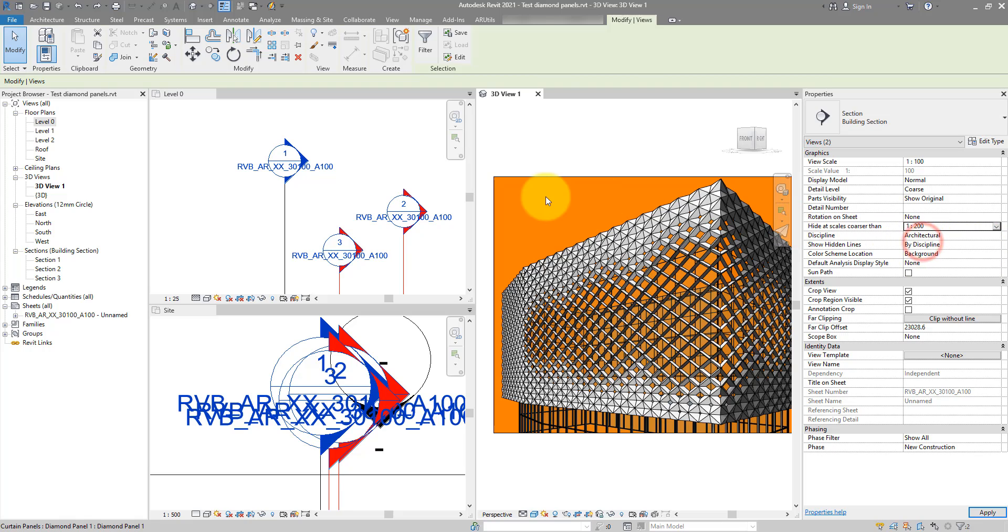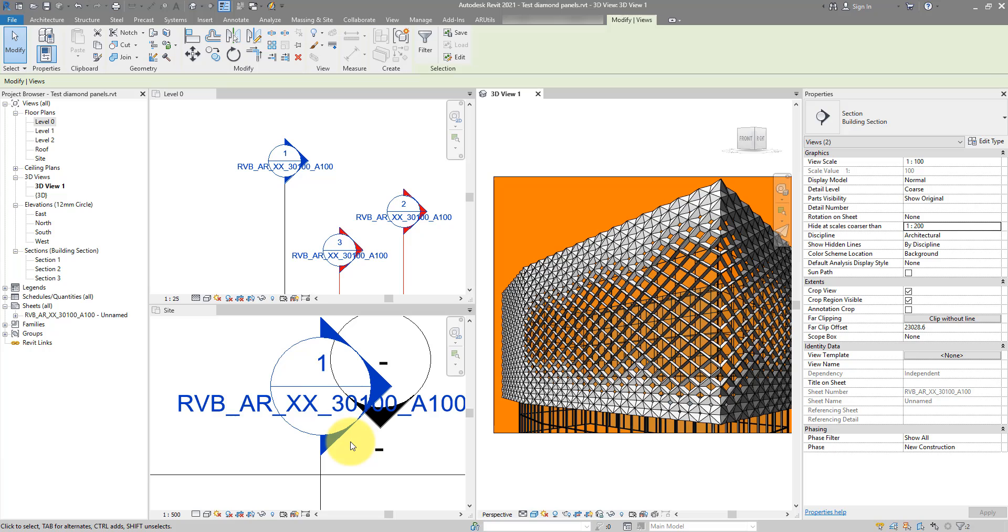And you can see as soon as I've done that, those two section heads there, they have disappeared from this master plan view. They are still there, you just don't see them, and that helps clean up things a lot in this view here.